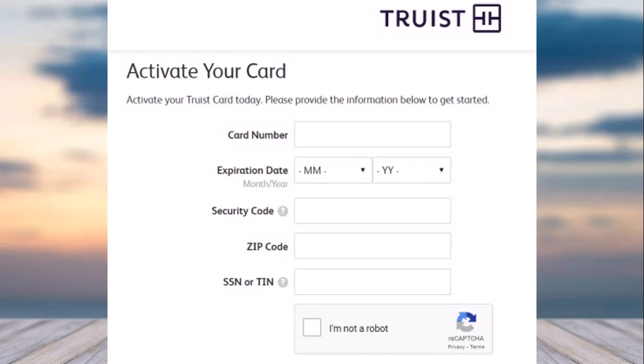Once you've entered all of those, you'll have to complete a CAPTCHA to prove that you are not a robot. Once you tap on the Activate option, which is on the bottom side of the screen, you will have successfully activated your Truist credit or debit card.